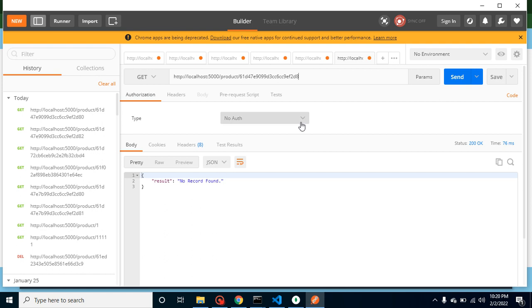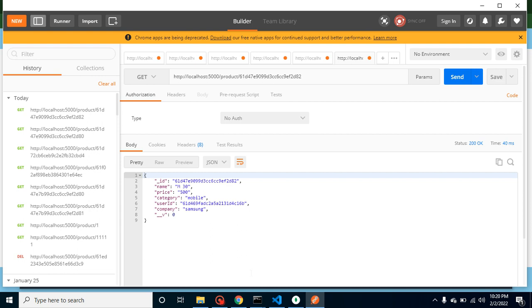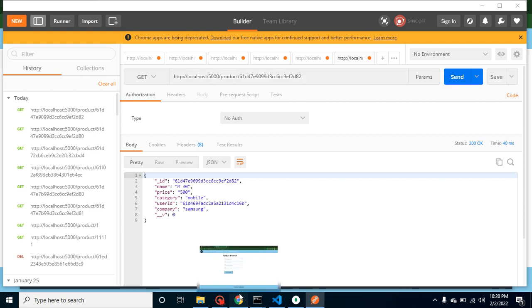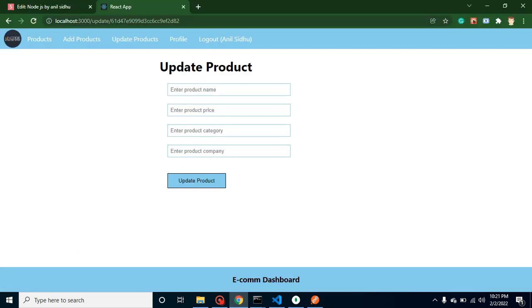So that's all for this part. And in next part we will just integrate this API and pre-fill this form so that user can update the data. And after that we have to create here update API and then we will integrate with the UI.